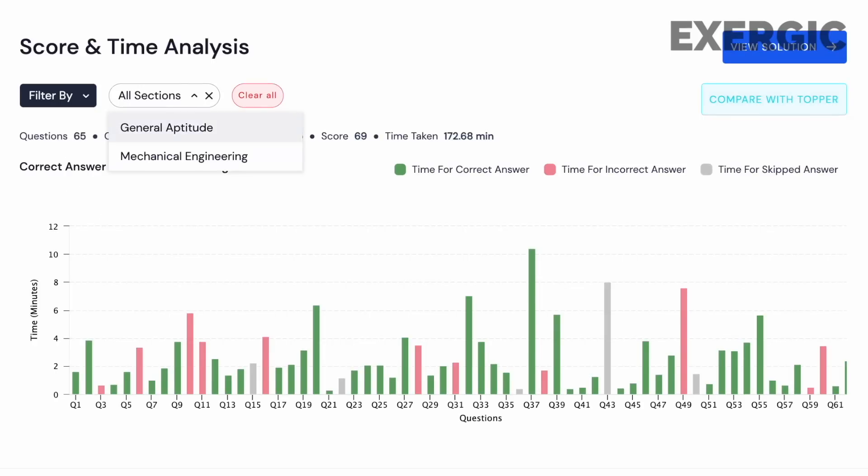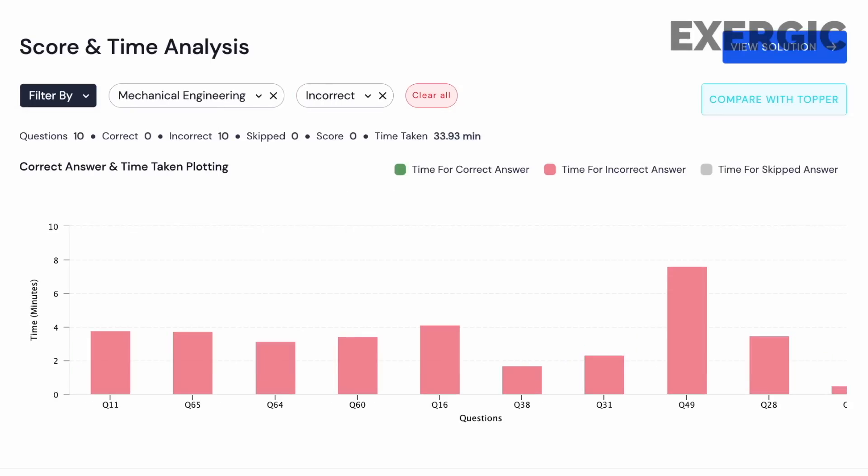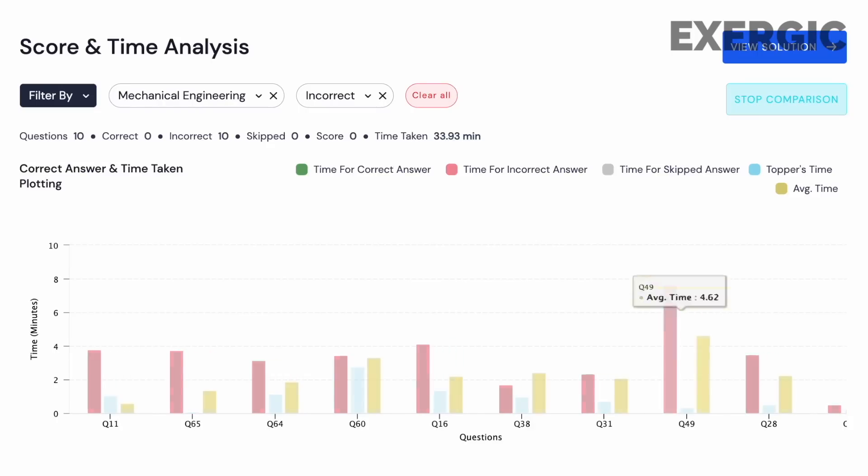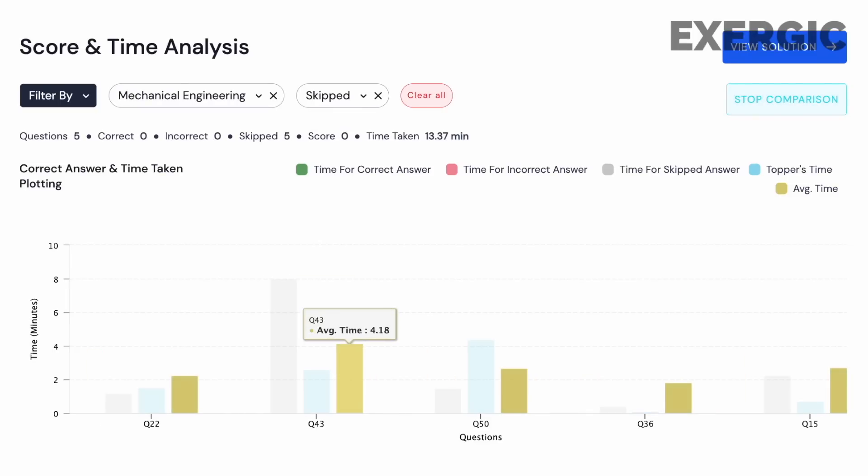Using the features of the test series, you can also filter by section and choose mechanical engineering or your engineering domain, and do this analysis of where you are spending most of your time. The questions that deserve special attention are those where you not only spent a lot of time but also got them wrong, or you spent a lot of time and then skipped them. That is a pure wastage of time and a loss of marks. You should definitely note down those question numbers for micro analysis — questions where you spent the most time, still could not solve them, skipped them, or worst, spent a lot of time and got them incorrect.